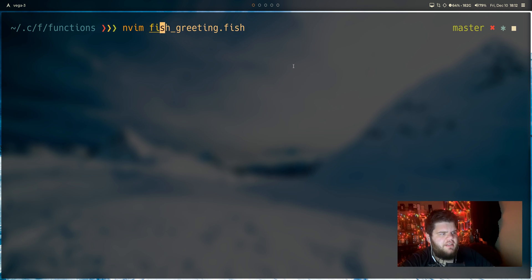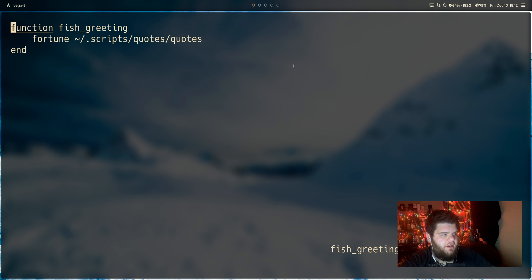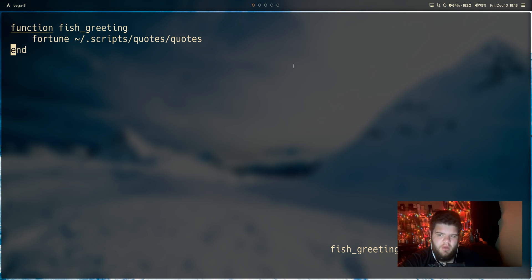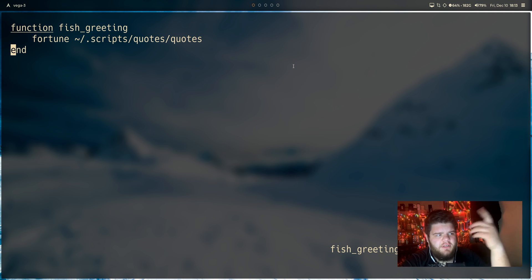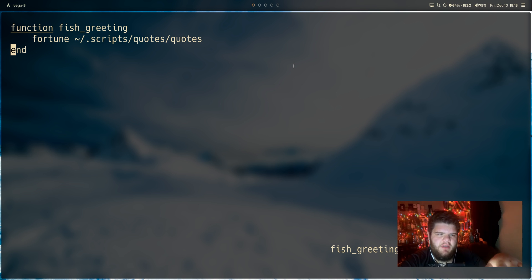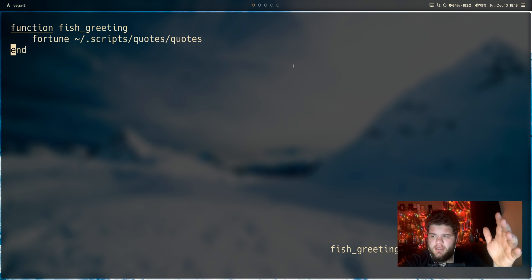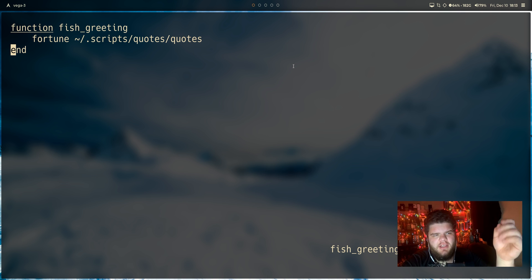So the last thing that we need to do is we need to go back into that fish shell or that fish greeting file. And we actually need to save this greeting. Fortune sometimes is a little weird with the way that you make changes to the settings and things. I noticed this in the first video a little bit, but sometimes you can like change a setting and it'll sort of temporarily change it, not necessarily like permanently change it.